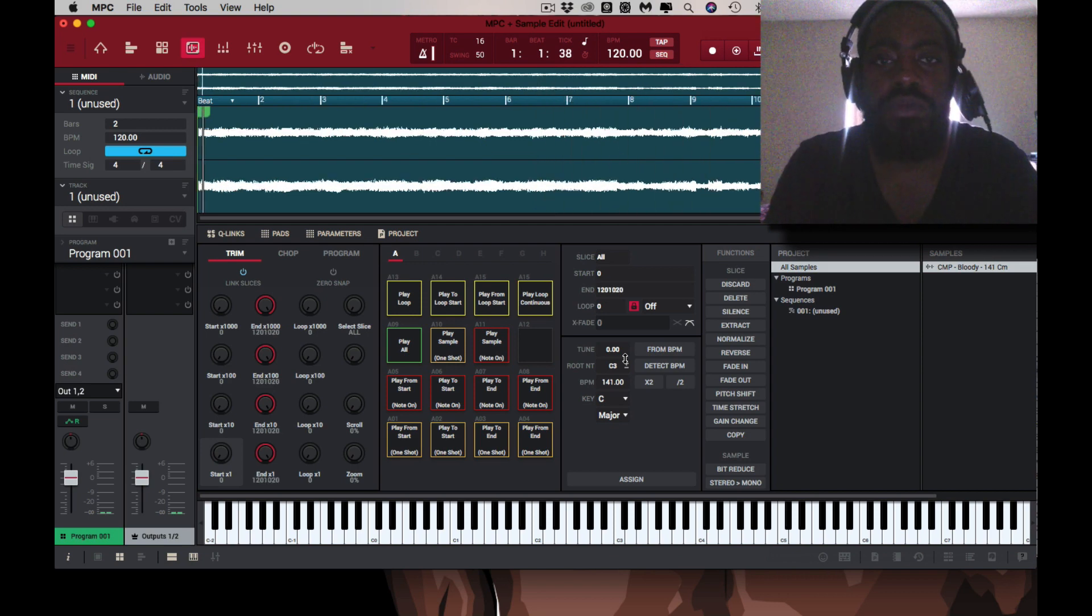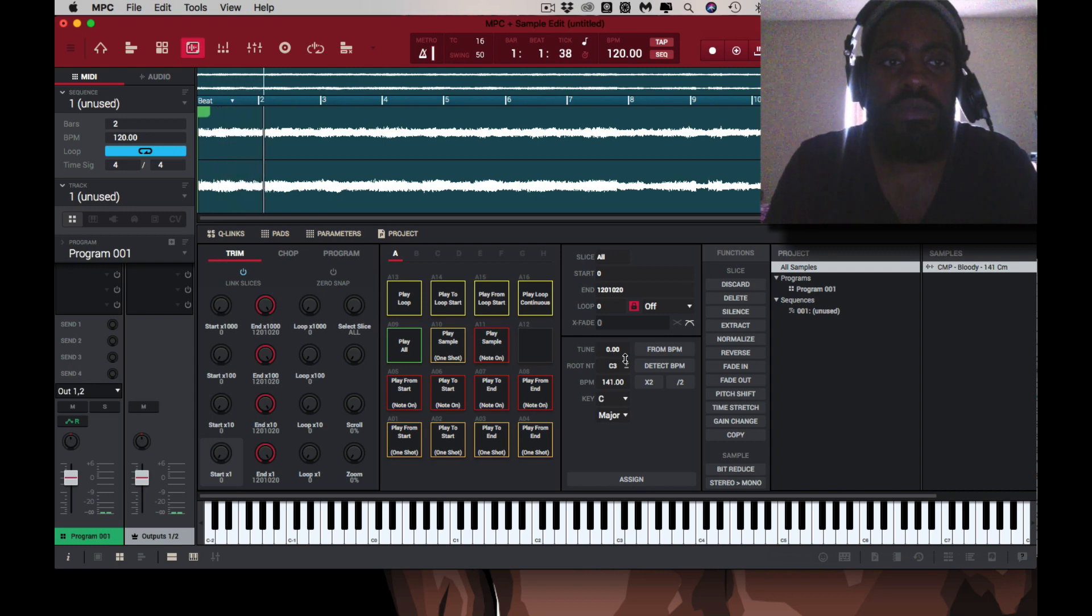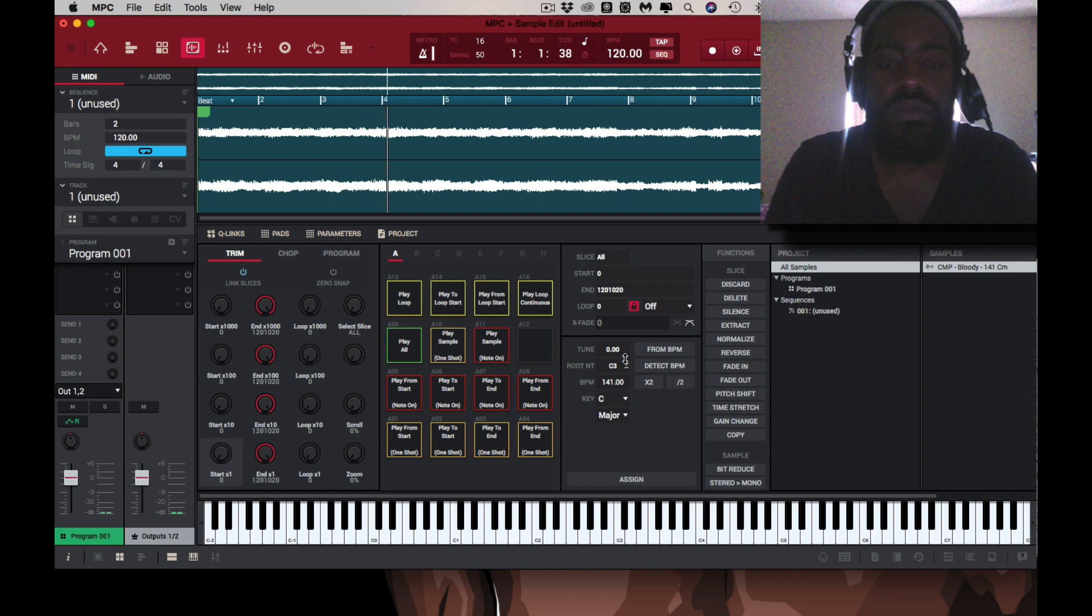Now it just changed it from 70 to 120. Back to the original.